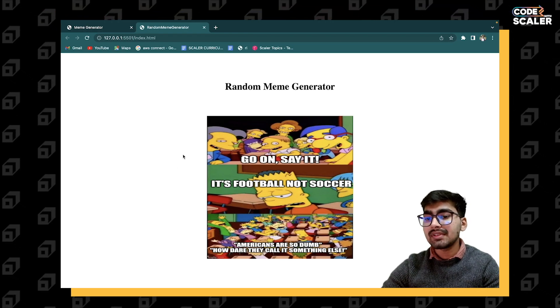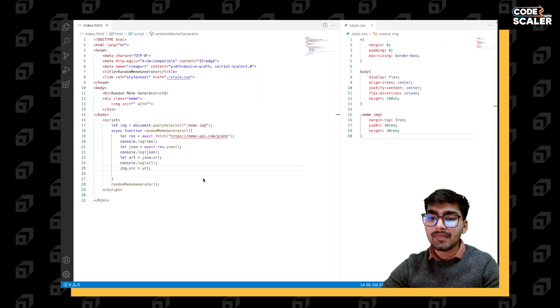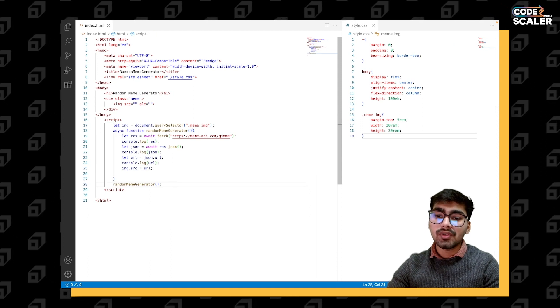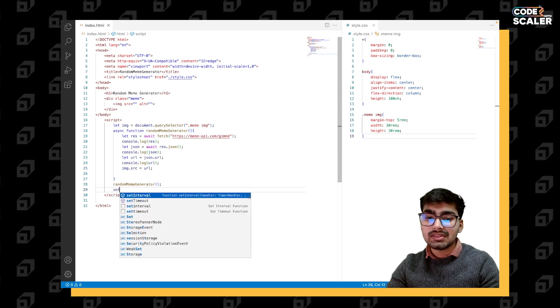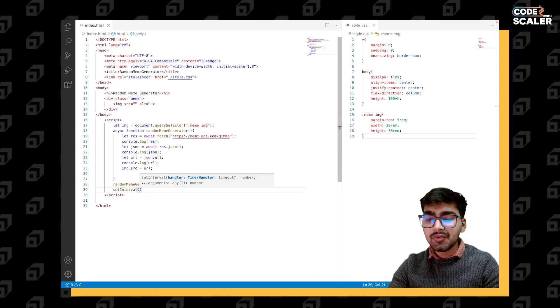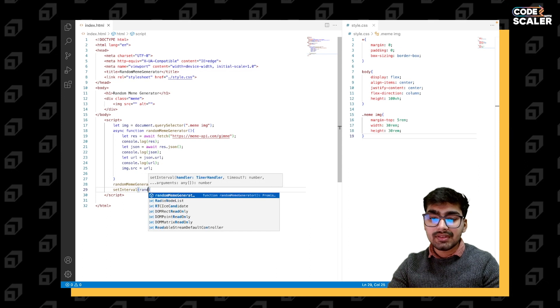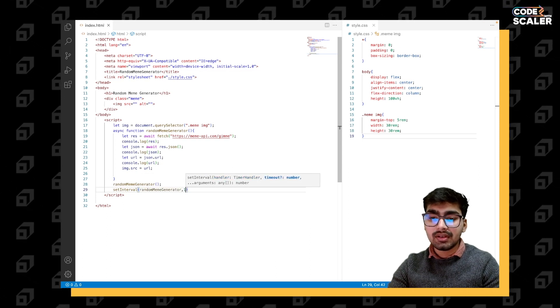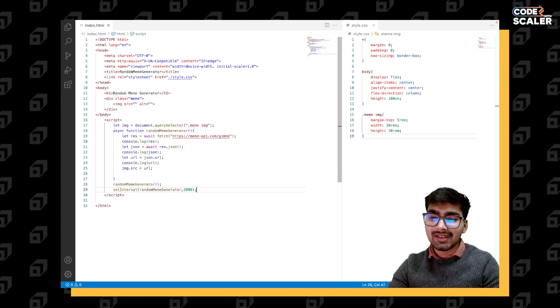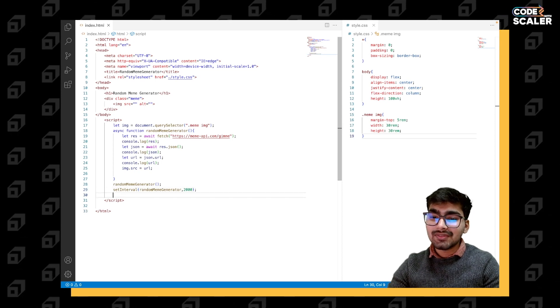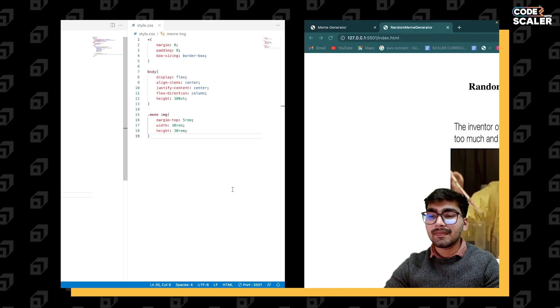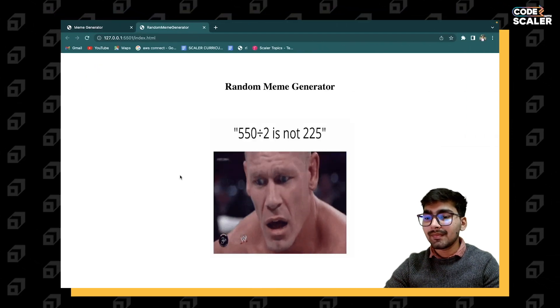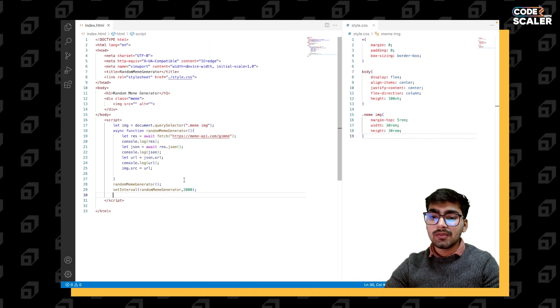Let's implement the functionality of generating random images after a set interval of time. For that we can simply use setInterval and give it function random meme generator and give it time like two seconds. I think it looks good, two seconds will be good. Let's see - yeah, it's generating random images.